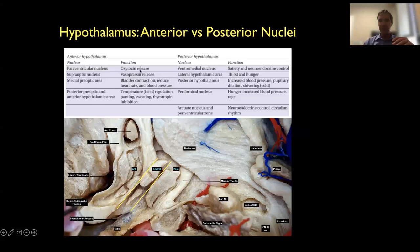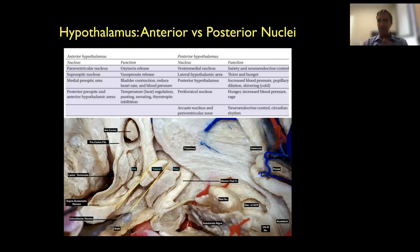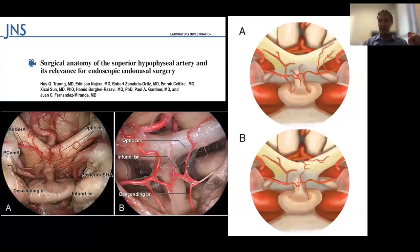The anterior hypothalamus mostly controls oxytocin and vasopressin release, which connect with the posterior gland via the pituitary stalk or infundibulum. The posterior hypothalamus controls many other functions that are basic for normal body homeostasis and regulation. That's why injury to the hypothalamus can have very severe consequences in brain function and body functioning.